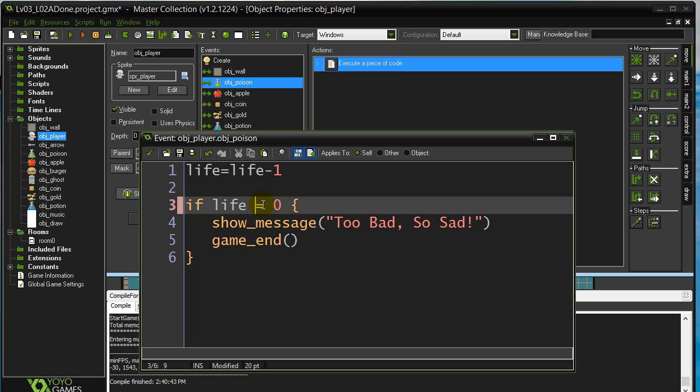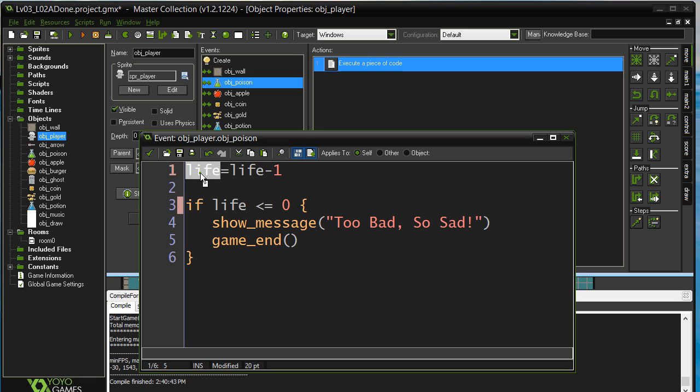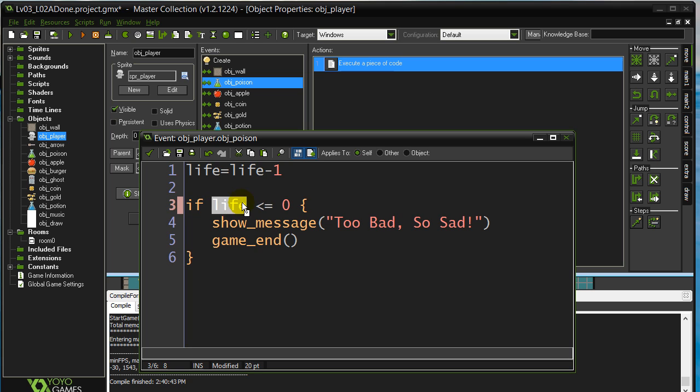So we'll just leave it at this. No harm putting less than or equal to zero there. And we'll leave the poison in there. Now, this variable belongs to the player. The player is running the code, right? So you just mentioned life.